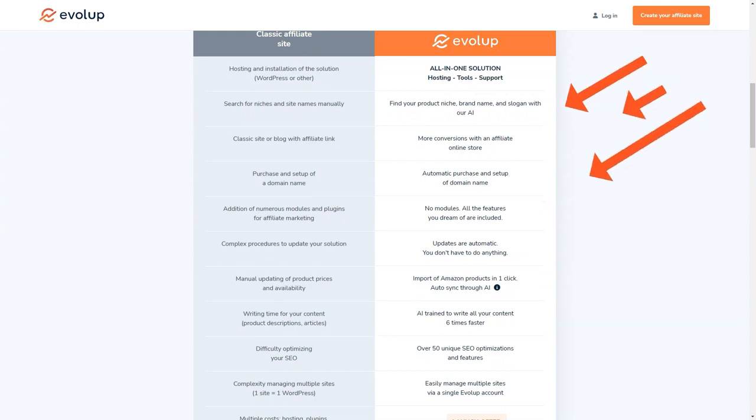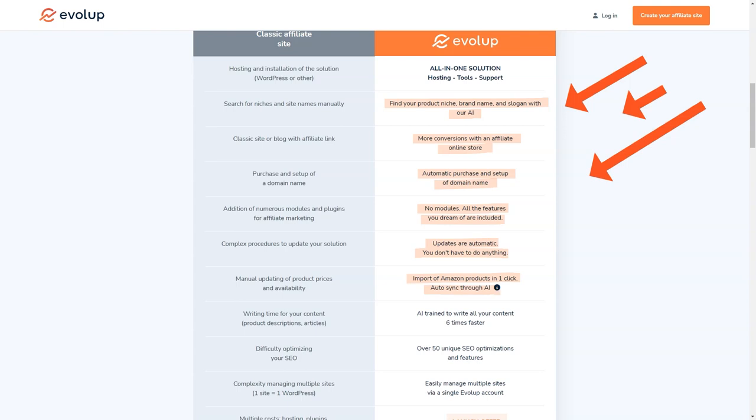Evelop works with all affiliate programs, so you can choose products that you're passionate about and that you know your audience will love. And with its advanced tools and features, you'll be able to maximize your commissions like never before. From automatic product imports and price and availability synchronization, to artificial intelligence-based content writing, translation, and SEO optimization, Evelop has got you covered.